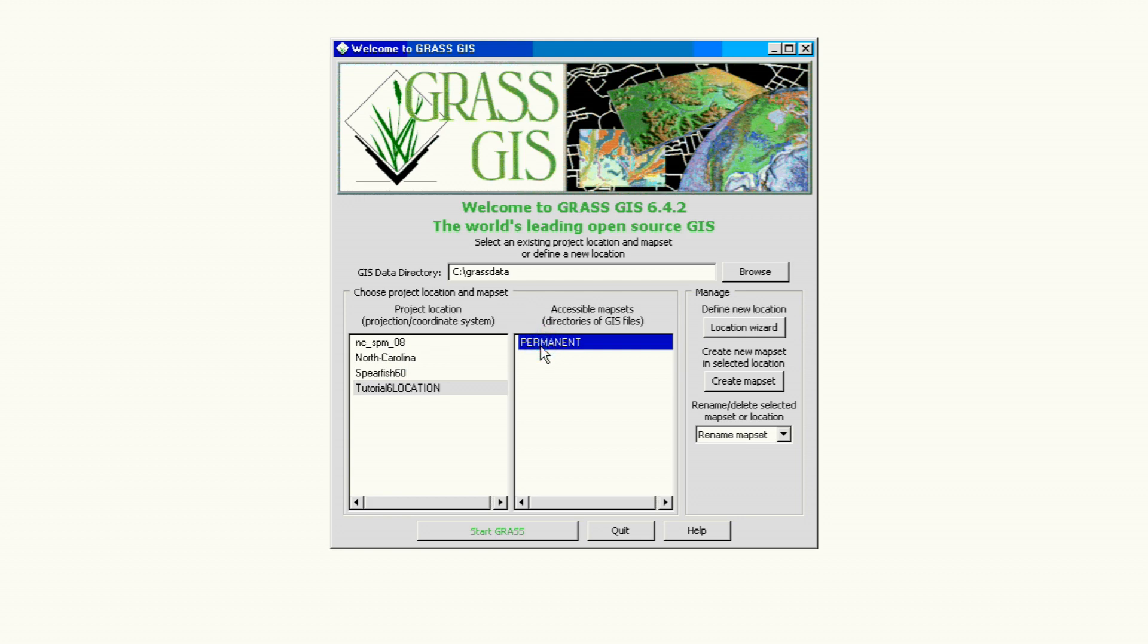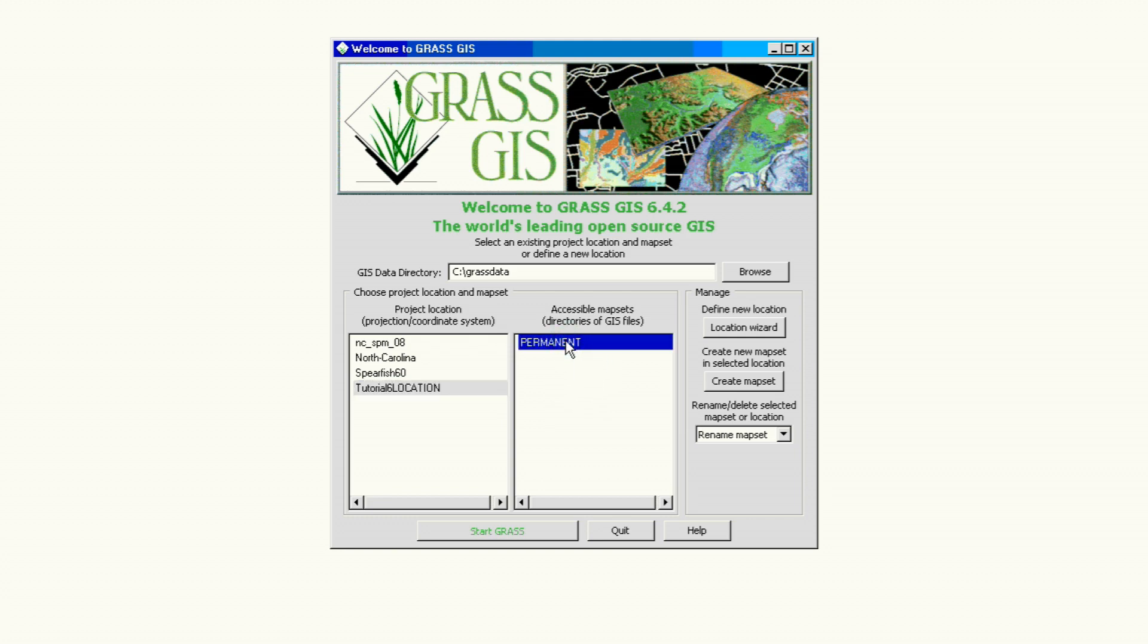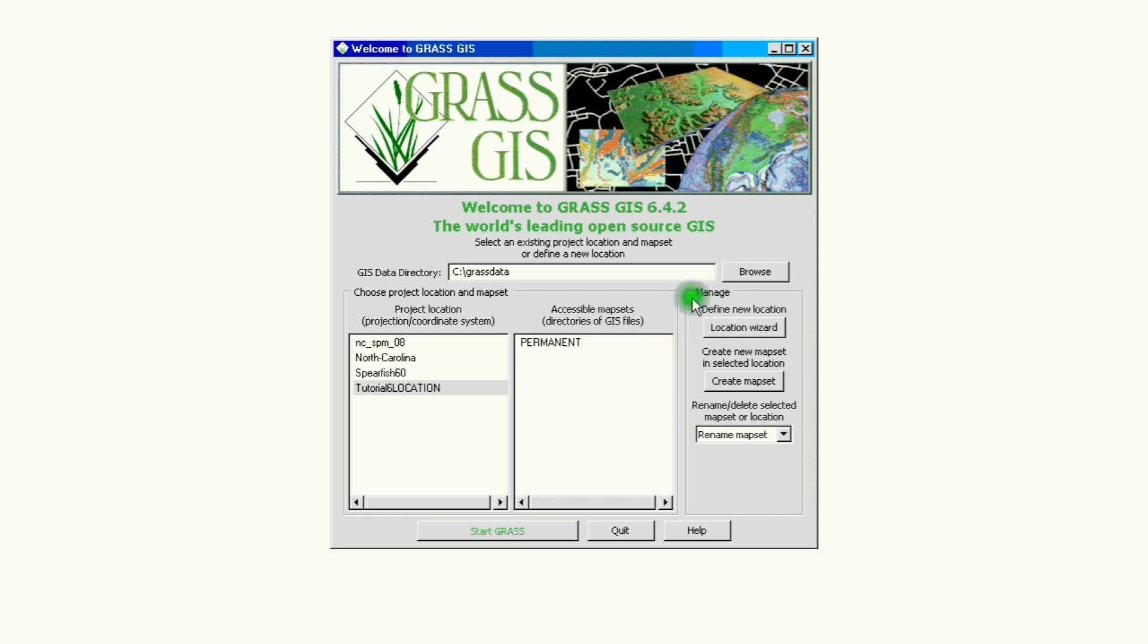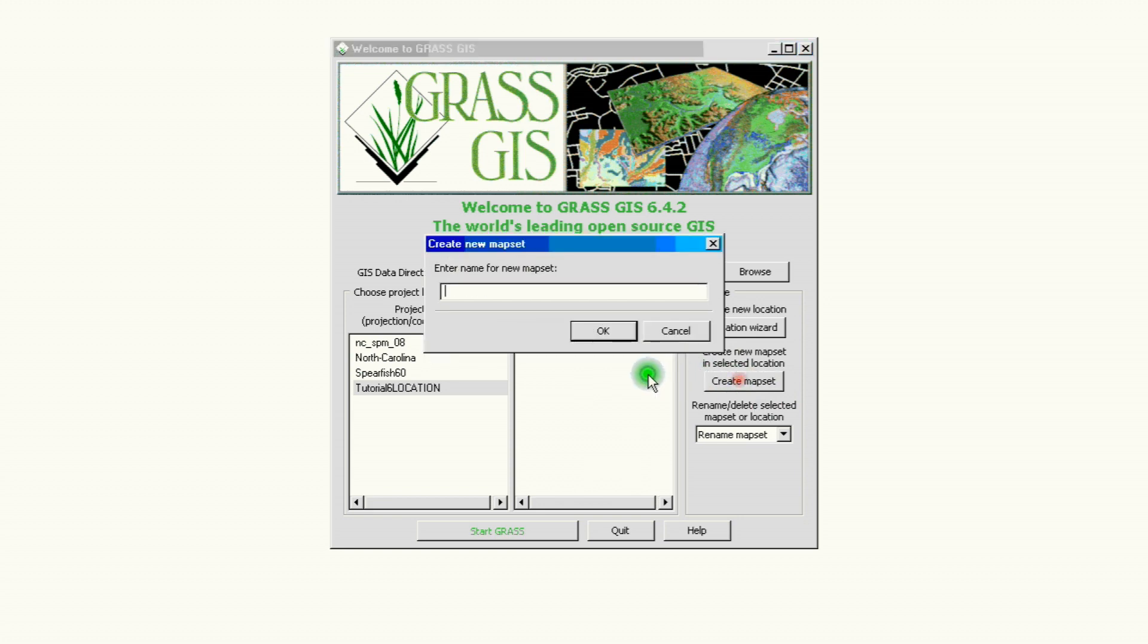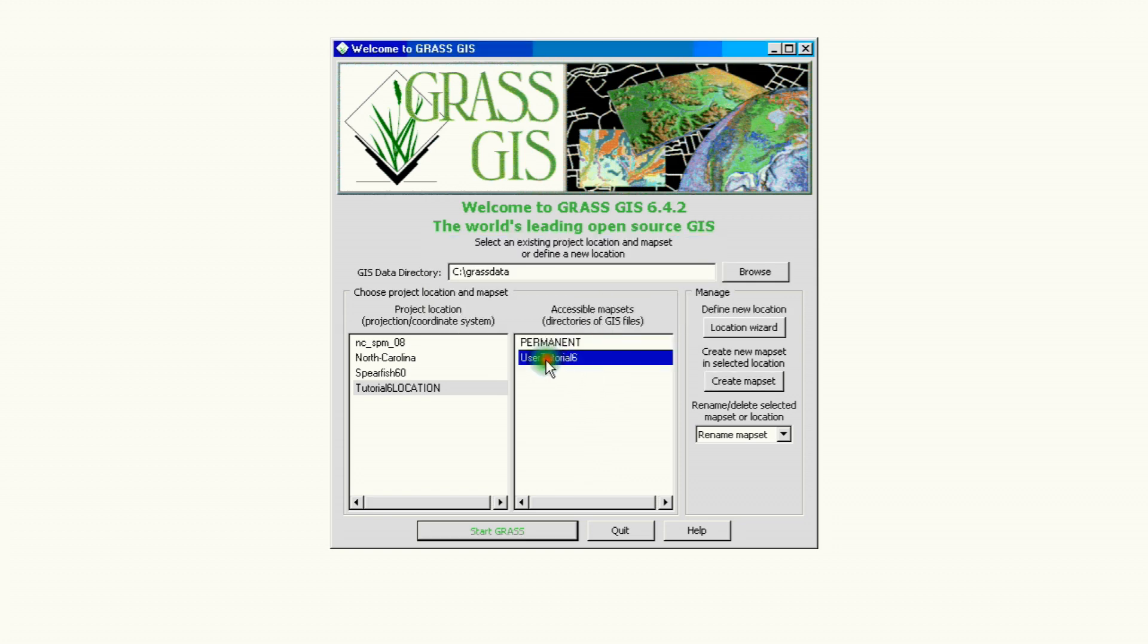But we also want to create a user, or maybe we have several users that we're going to have to assign different parts of the project. So again we go back to the right on the manage section and the second button, create new map set in selected location. Well we already have the permanent, we don't need to create that one because that one's created automatically. We're going to create a map set for a user, so let's call this user for tutorial 6 and I'm going to click ok. That's it, we have our user.